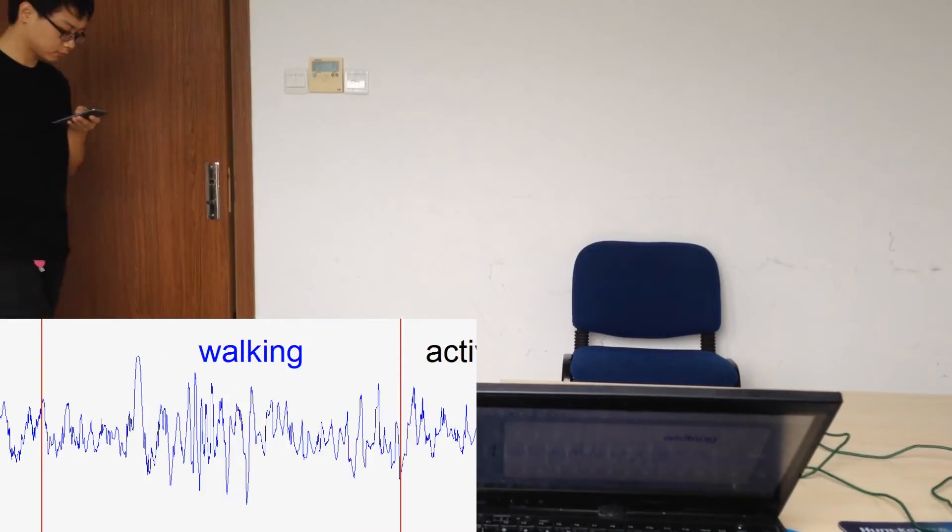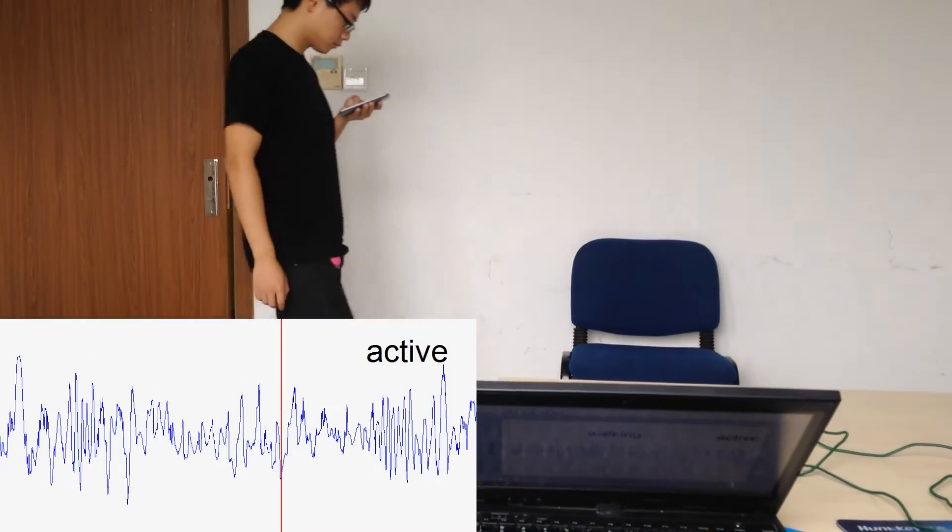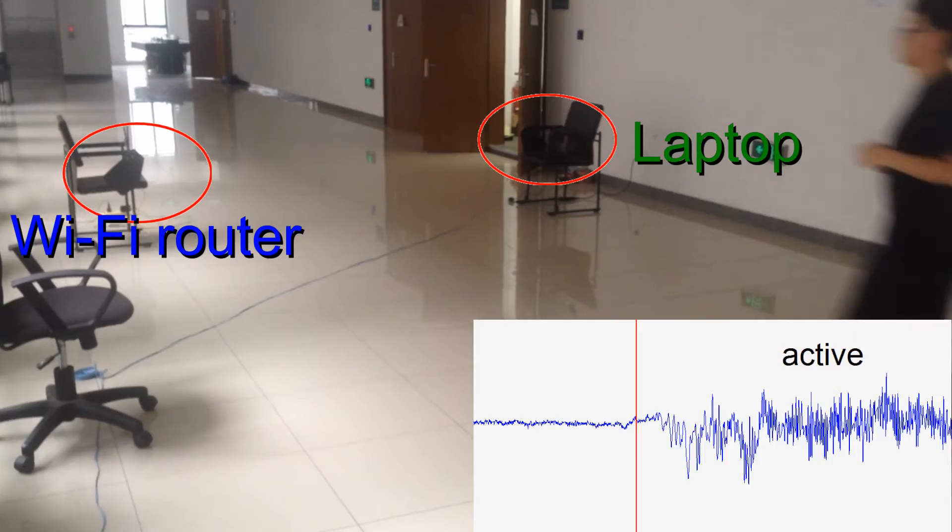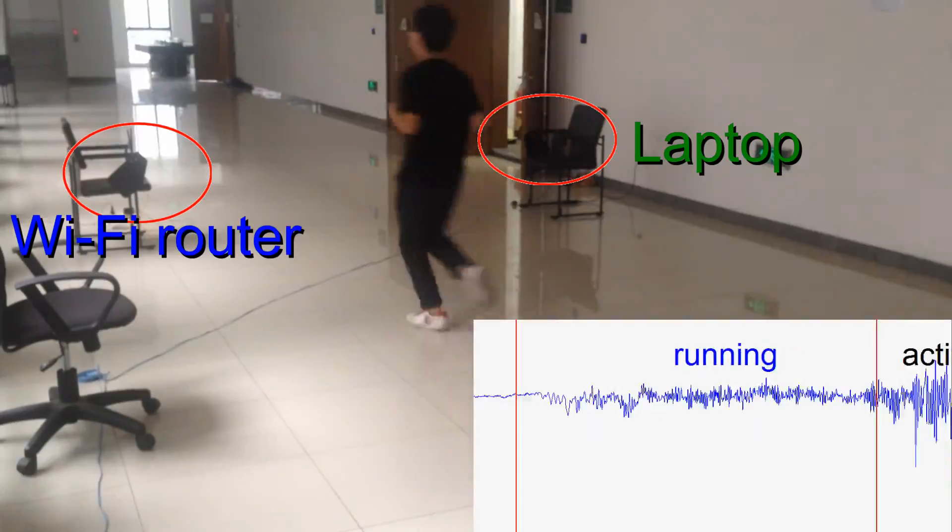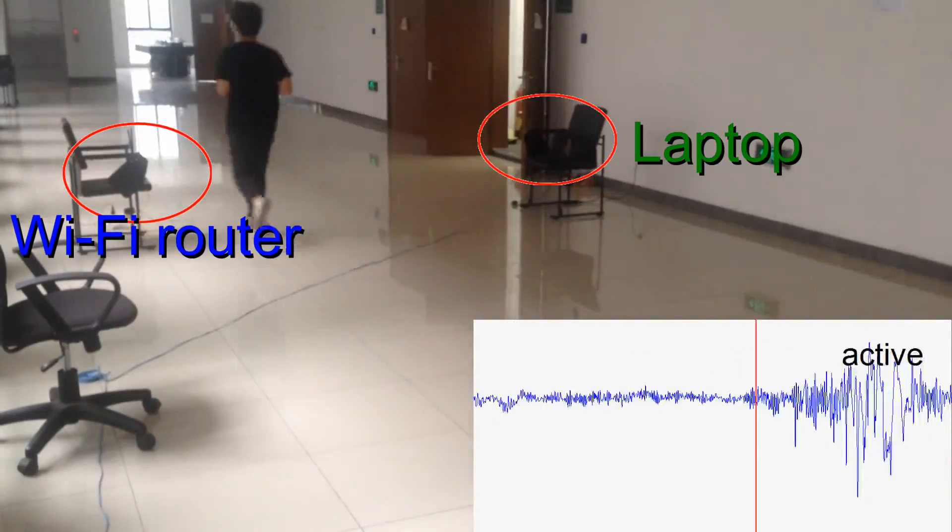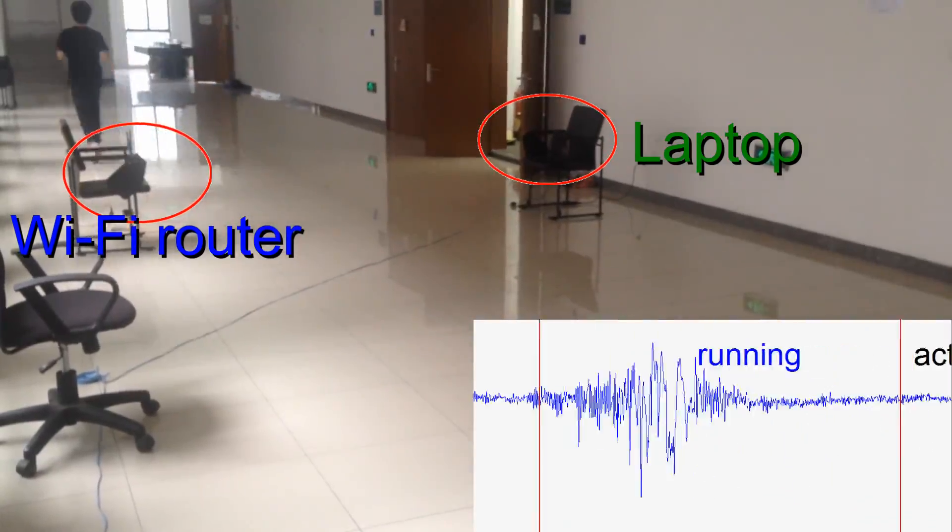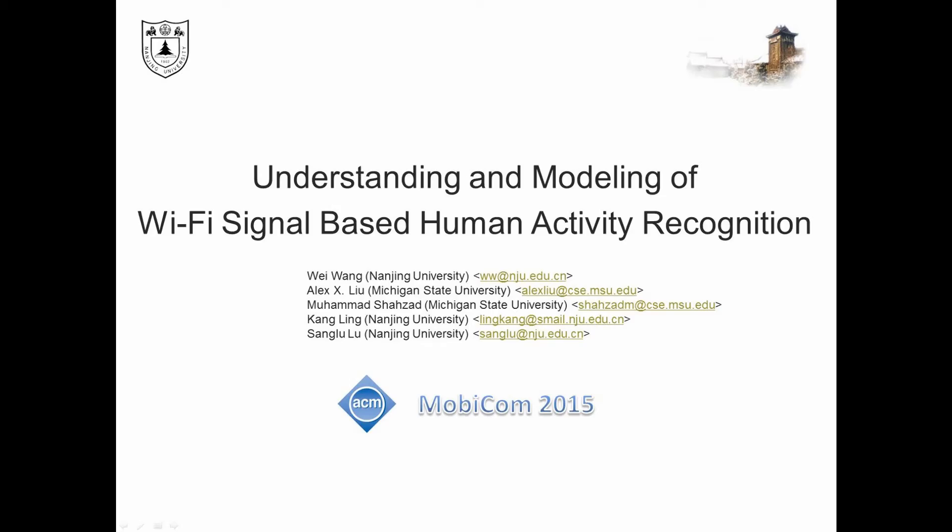Because of these two models, our system works for different human subjects at different environments. Our paper titled Understanding and Modeling of Wi-Fi Signal-Based Human Activity Recognition is published in Mobicom 2015.